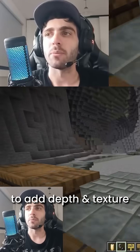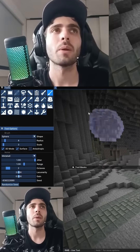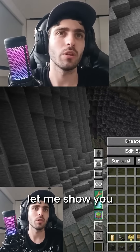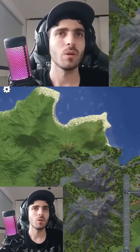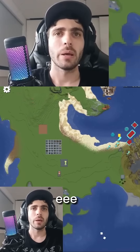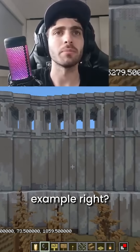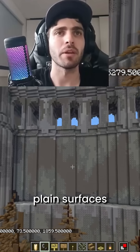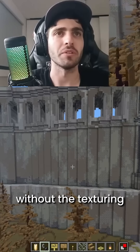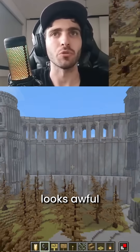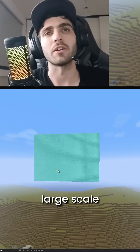What's a good way to add depth and texture to a plain surface? Probably the Noise Painter. Let me show you. This is a big example, right? But these are plain surfaces, mostly. Like this without the texture, it looks awful. And this is something that works better. Large scale.